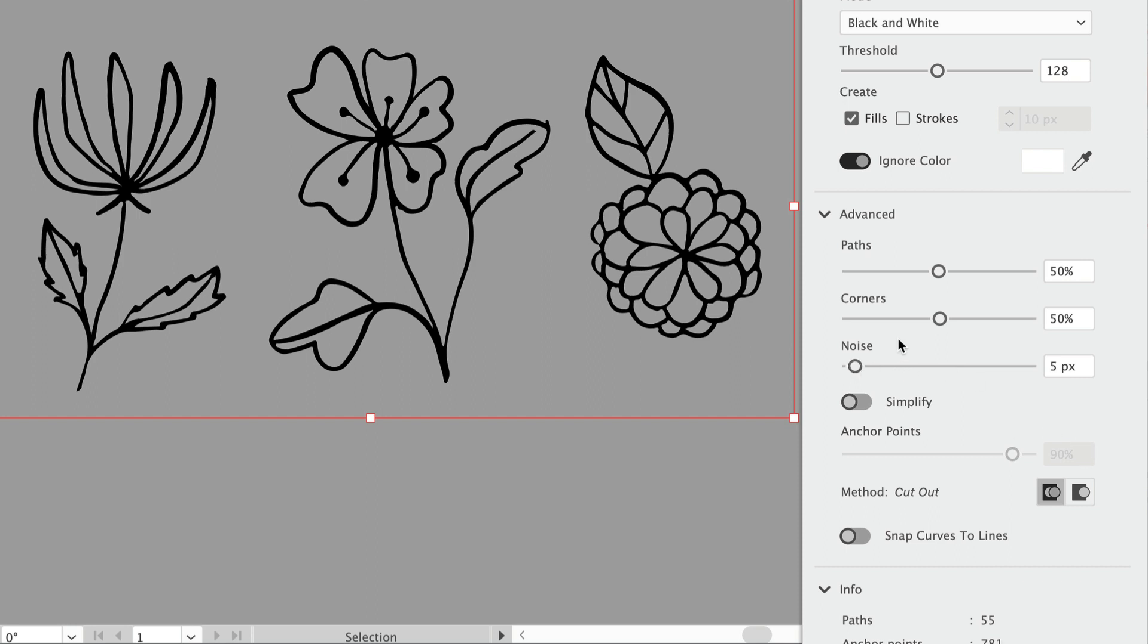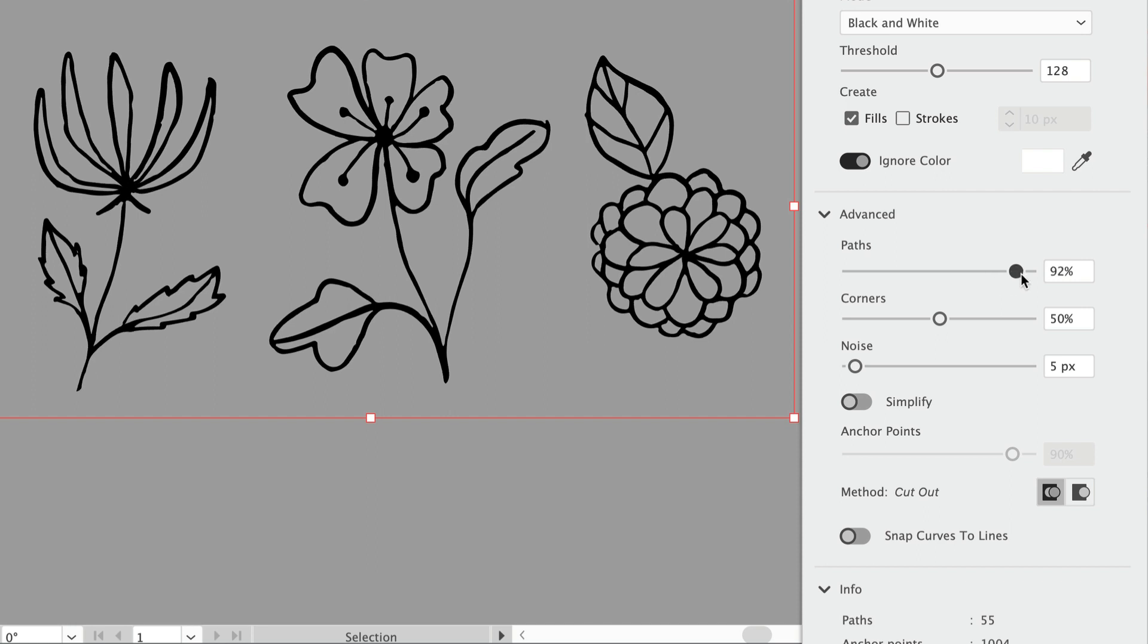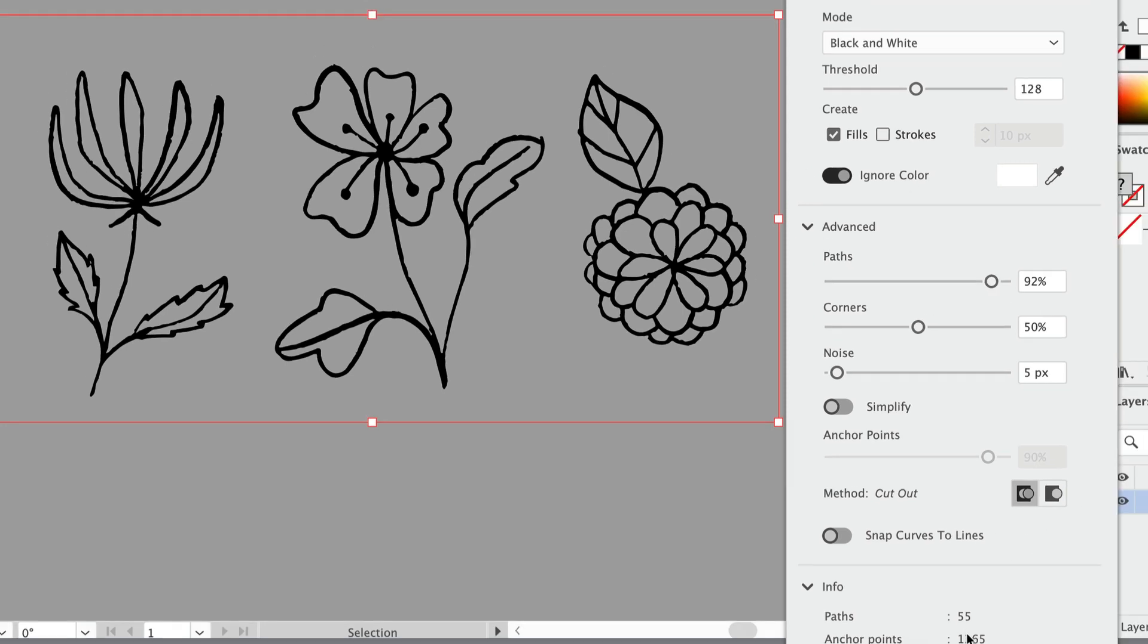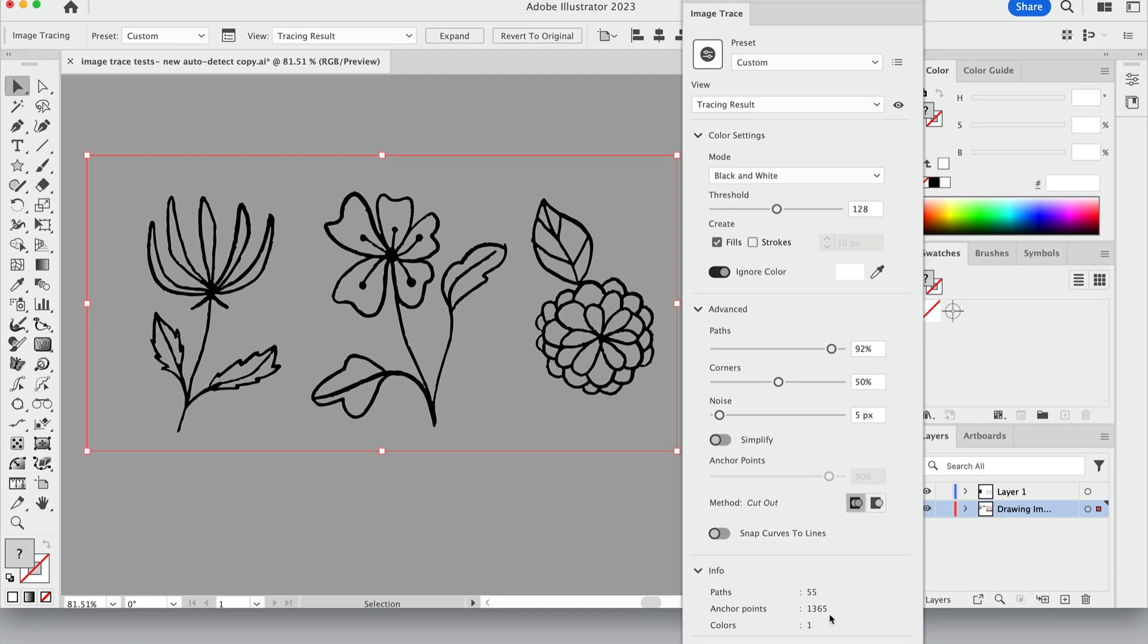We want it lower so that we can pick up more detail here. These other sliders here, paths and corners, you can adjust these upwards to get a little bit more detail as well. How much you do this is totally up to you. This gets a lot rougher when I get up to 92%, but we also have more anchor points.